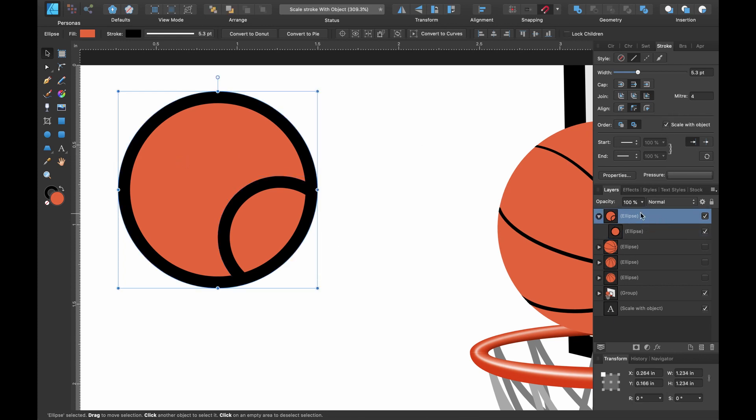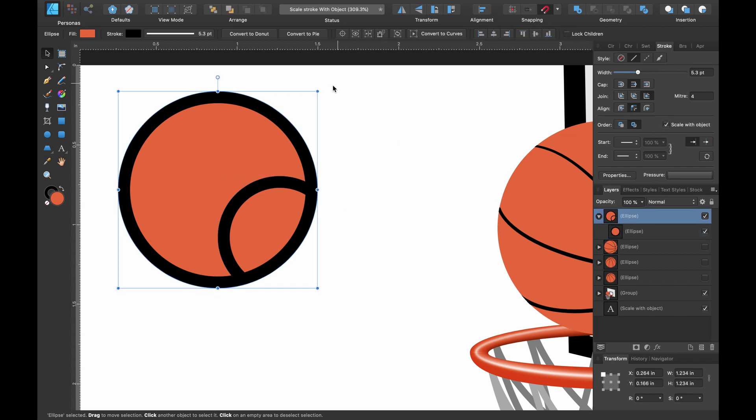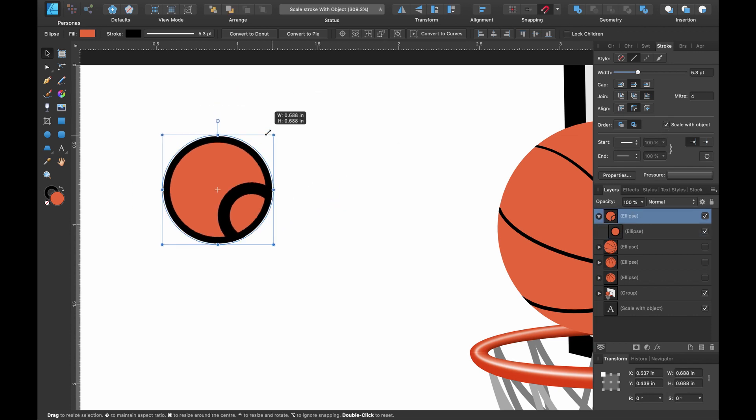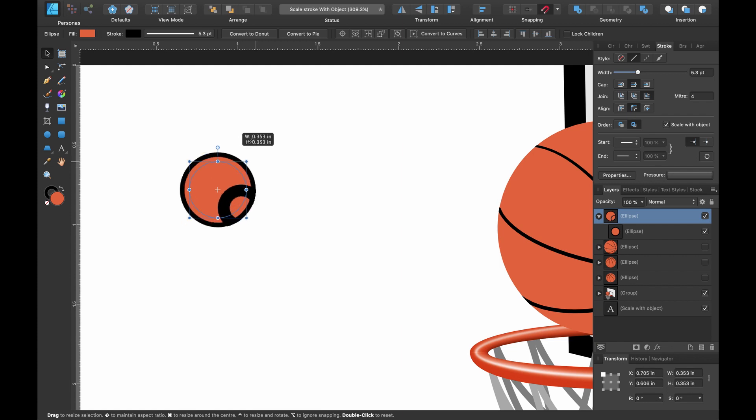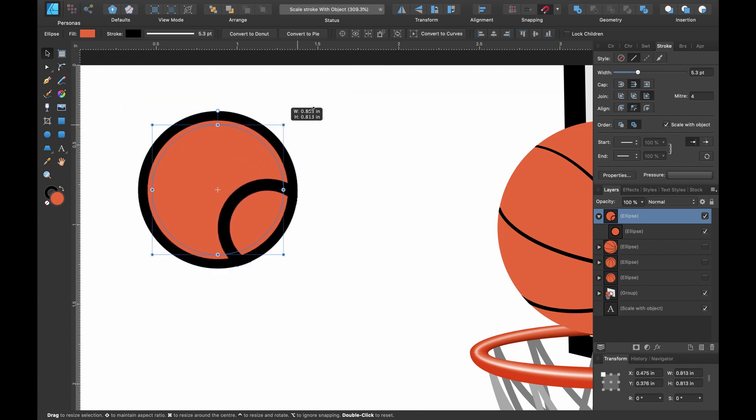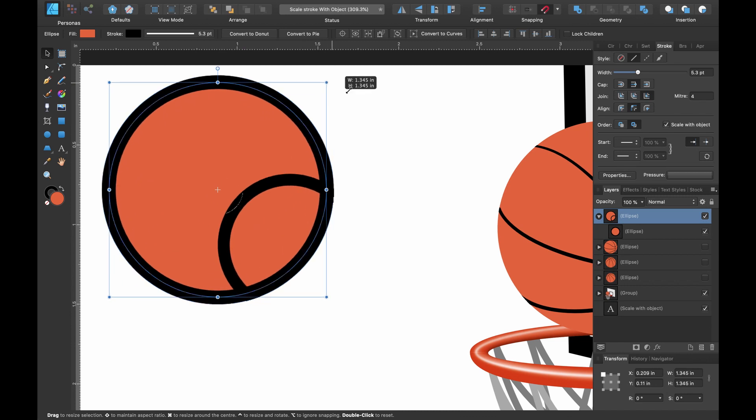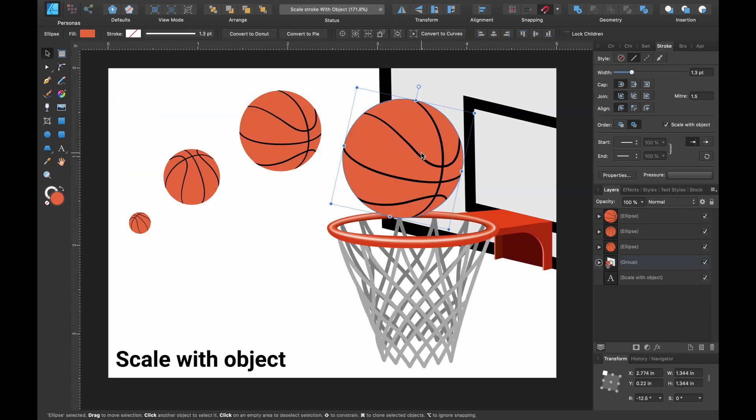So if we uncheck this one and scale up and down, you can see the clipped circle inside is not scaling with the object. So this is the result I originally wanted with its scaling with object.